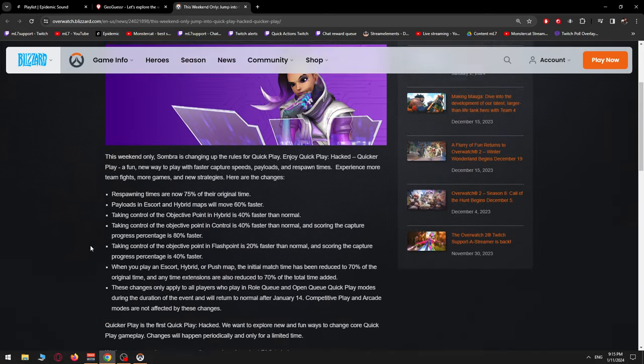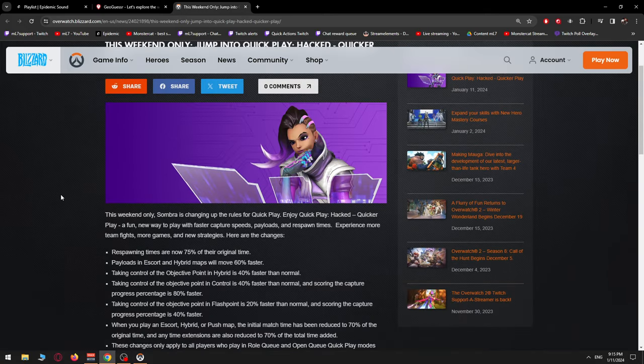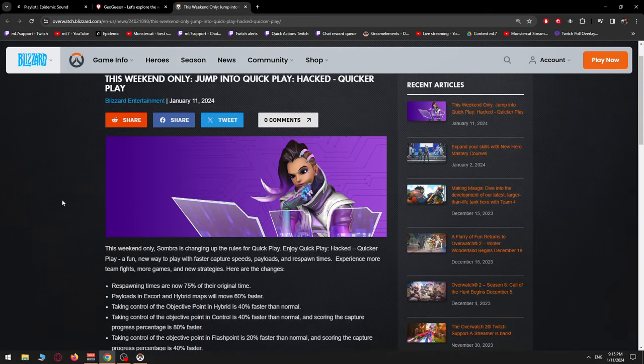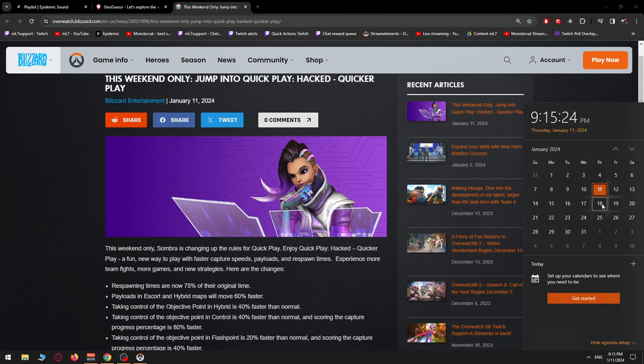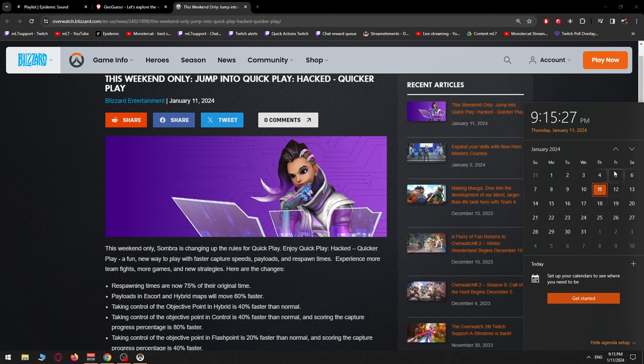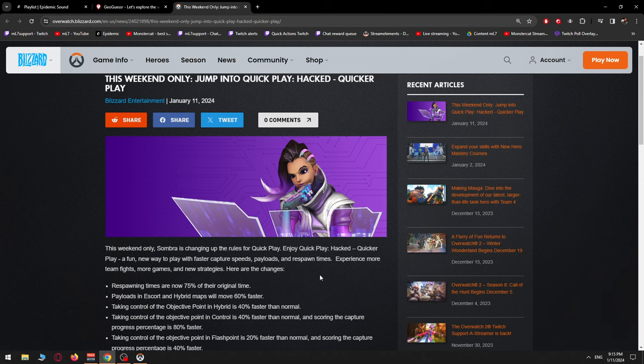Okay, pretty interesting. So let's just do a TLDR. For one weekend, for this weekend, from 12th, 13th, and 14th of January, they will be replacing Quick Play and introducing something called Quick Play Hacked Quicker Play. TLDR, it's going to be faster.